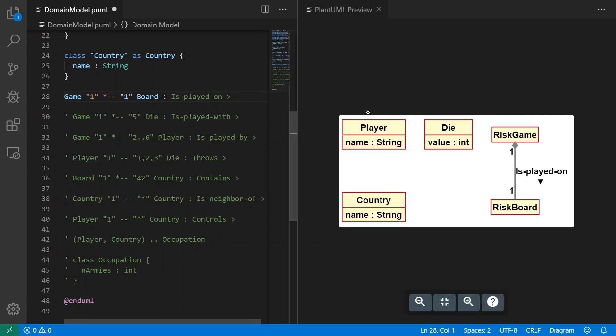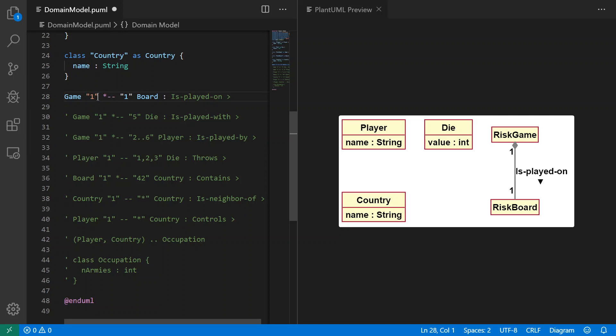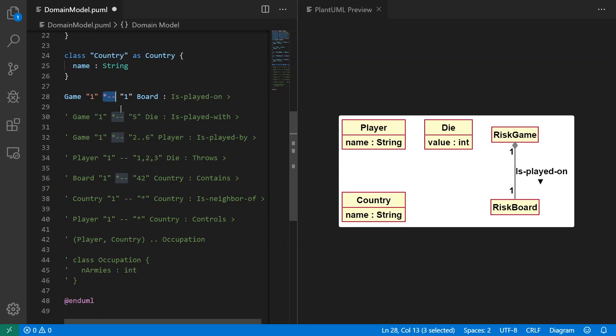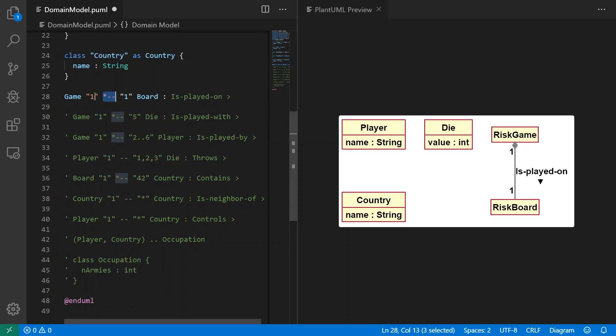And I can see the relationship now between the game and the board. We have, just taking it apart step by step here, we have a cardinality of one, and you have to put your cardinalities in quotes in PlantUML. Here we have the association which is star dash dash, which is basically saying use composition. That star is what's giving you the diamond here in the diagram, and then the dash dash is telling it to use a vertical layout for the association.